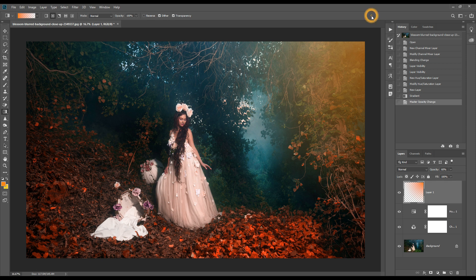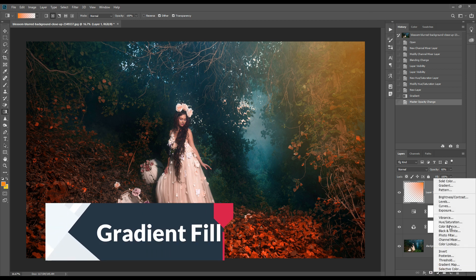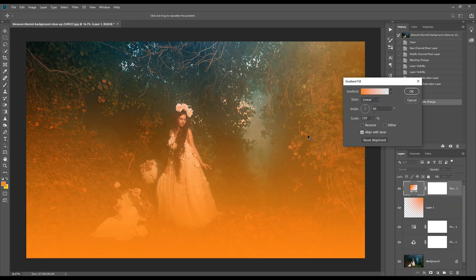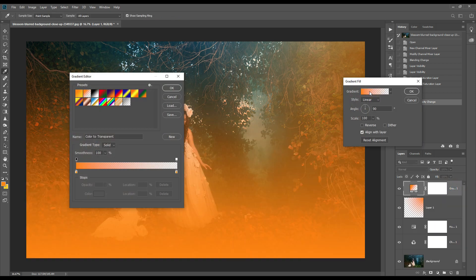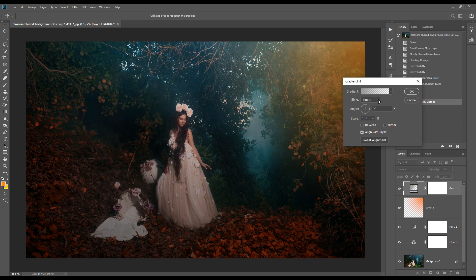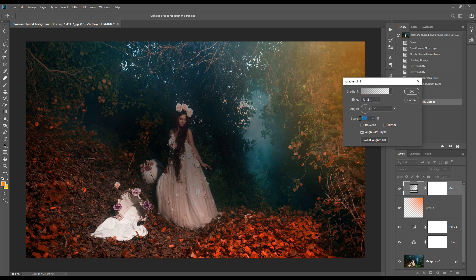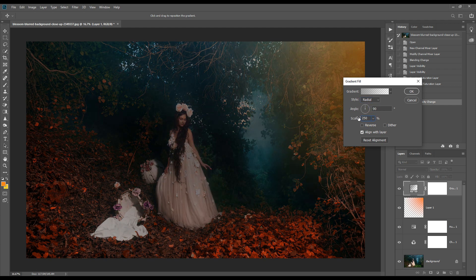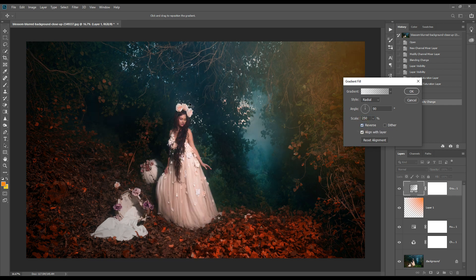We will reduce the opacity around 60%. Now we will open the gradient fill option. From here we will select black and white. We will put the value around 250 or 300 and give it as reverse to get the focus on our subject.